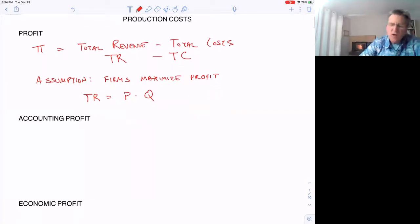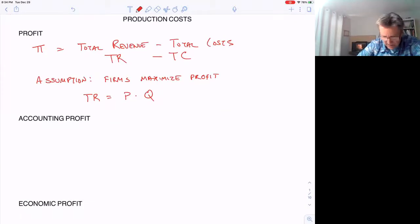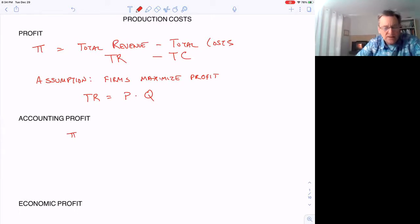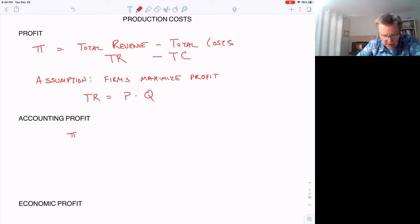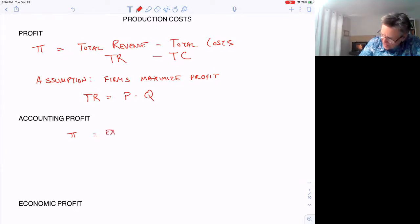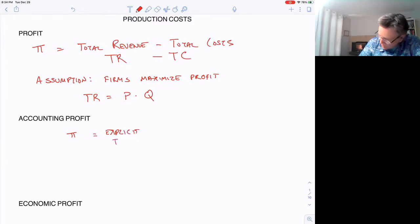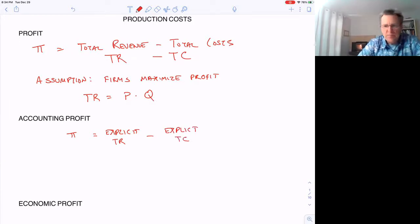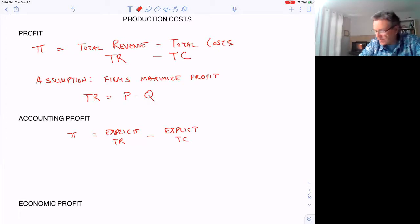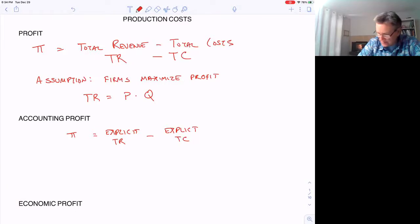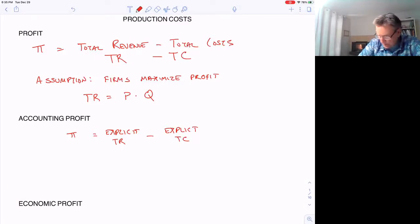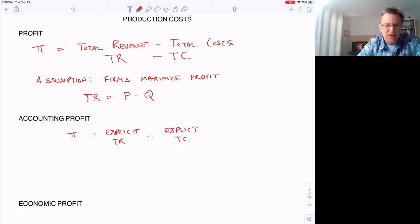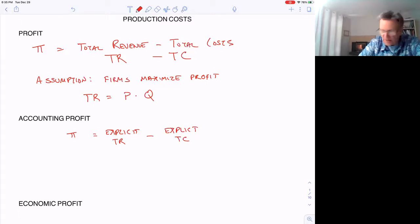Accountants define profit as explicit total revenue minus explicit total costs—costs we can easily put a number on. However, economists look at profit differently. They include additional things beyond what we normally think of as revenue and costs.